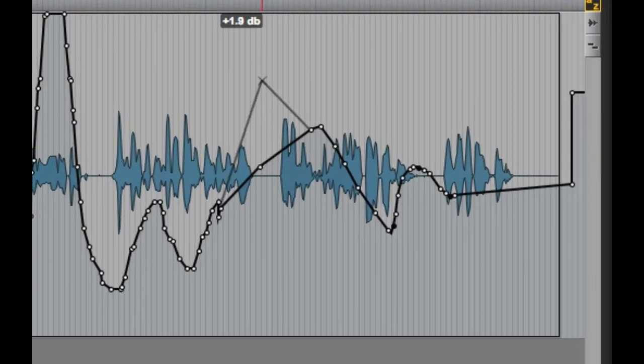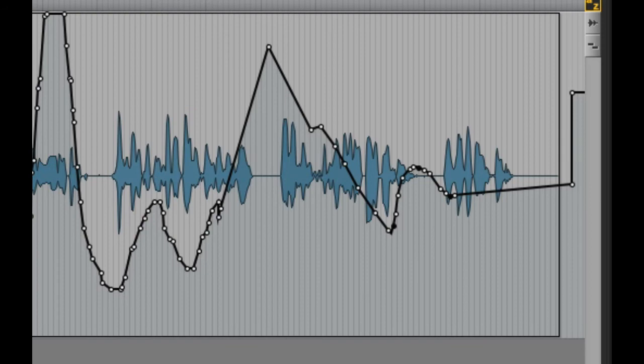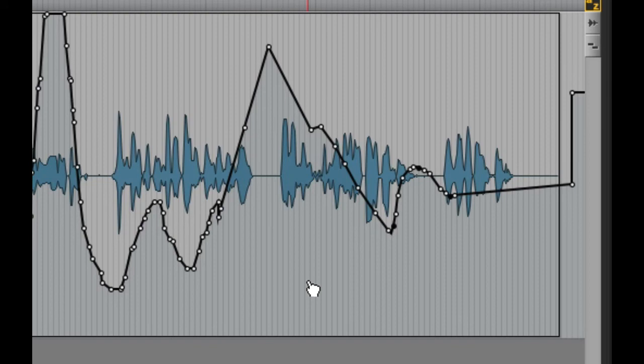With the grabber, you can click and drag on an existing automation breakpoint to move it, click in a place where there is no existing automation to add a new breakpoint, or hold down the Option key on Mac or the Alt key on Windows to delete automation breakpoints.